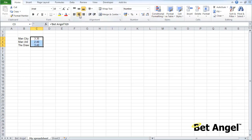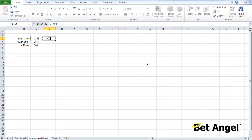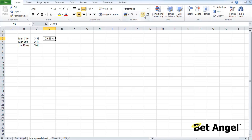We don't have all the other stuff getting us confused — we can look at a nice neat piece of data. I'm doing some analysis on the match itself, and I'm interested in what is the chance of any one of these teams winning. I can enter a formula: equals 1 divided by 3.35. This tells me that the market thinks Manchester City have a 29.85% chance of winning. If I grab the edge and pull it down, Man City or the draw are around 30%, and Man United have a 41% chance.